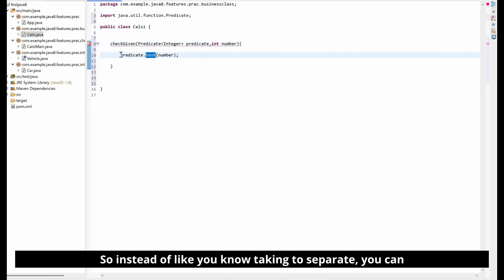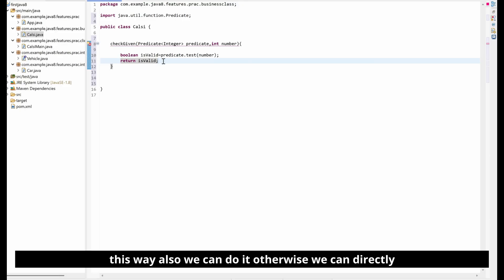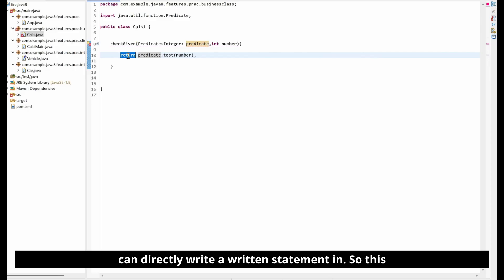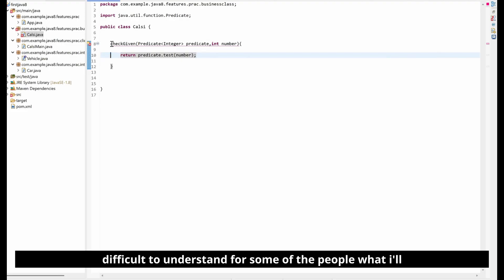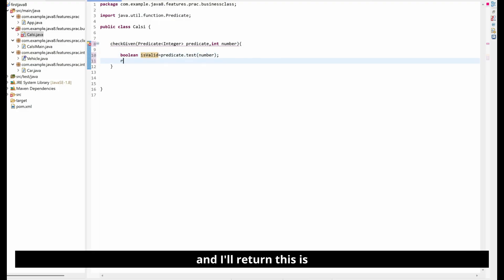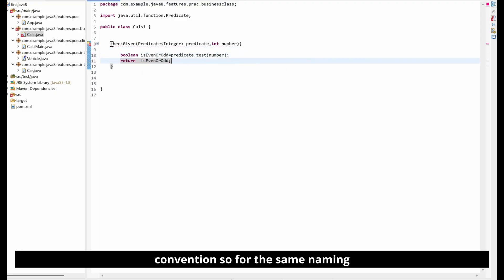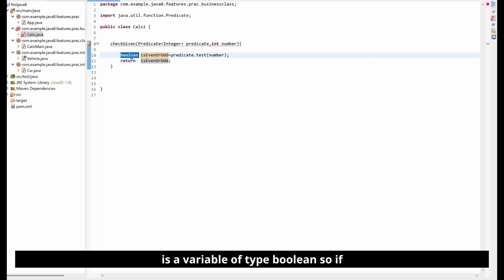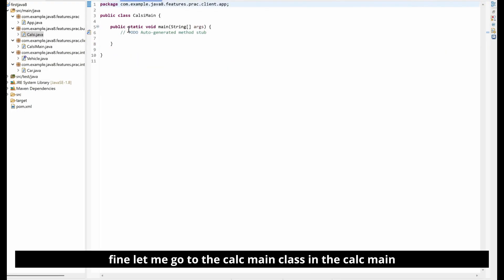The test method returns a boolean value. Instead of returning it directly, I'll assign it to a variable. I'll name the variable isEvenOrOdd — that's a good naming convention. The return type of the method will be boolean, and we return this isEvenOrOdd variable. Make the method public.